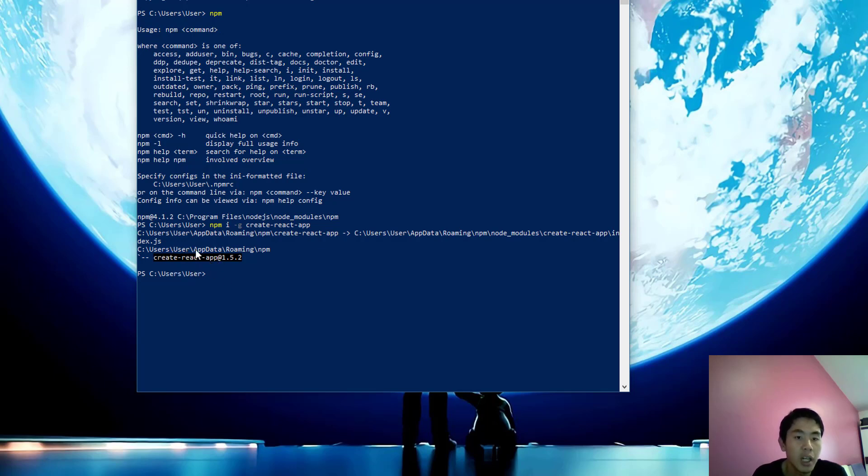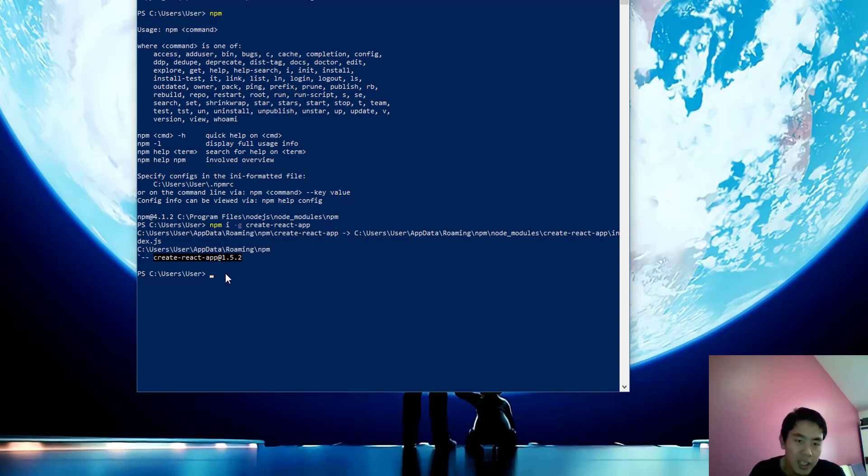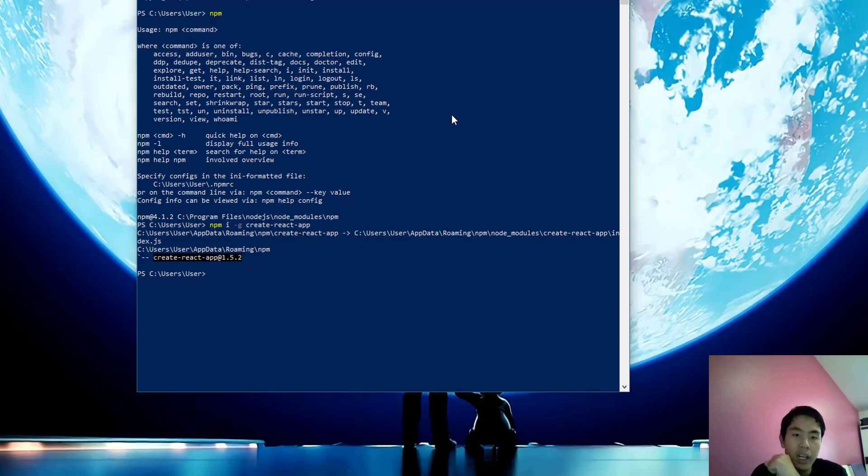I found that most of the time, after you finish this installation successfully, the problem that you cannot type create-react-app directly is because you didn't add the directory to your PATH.